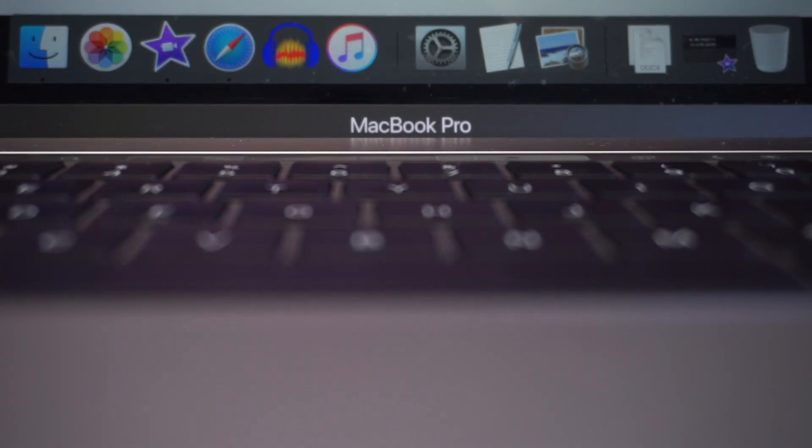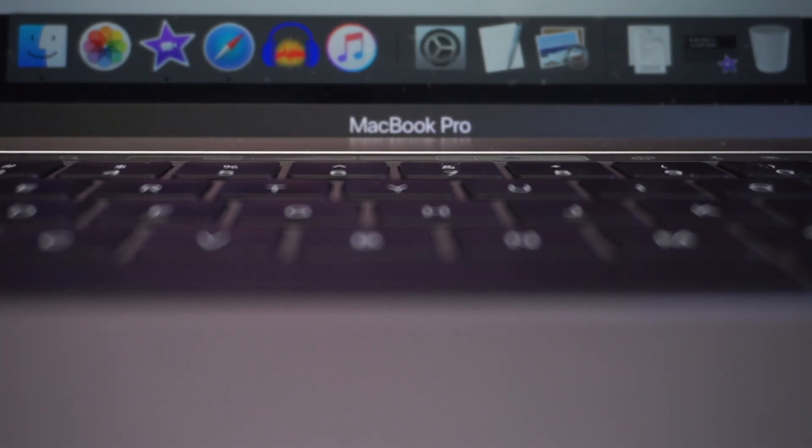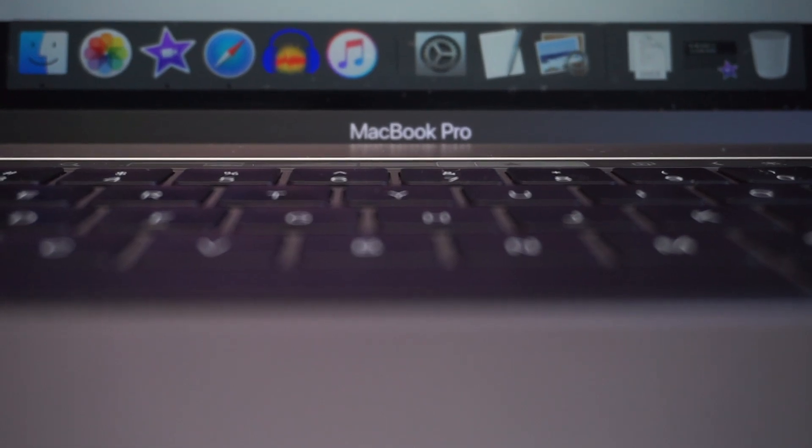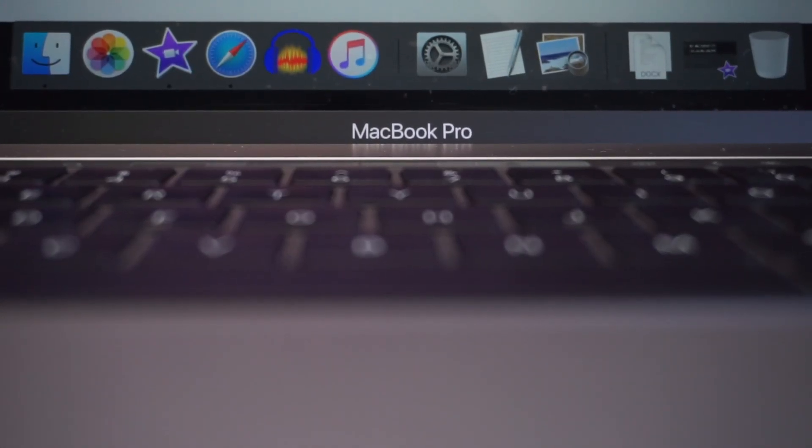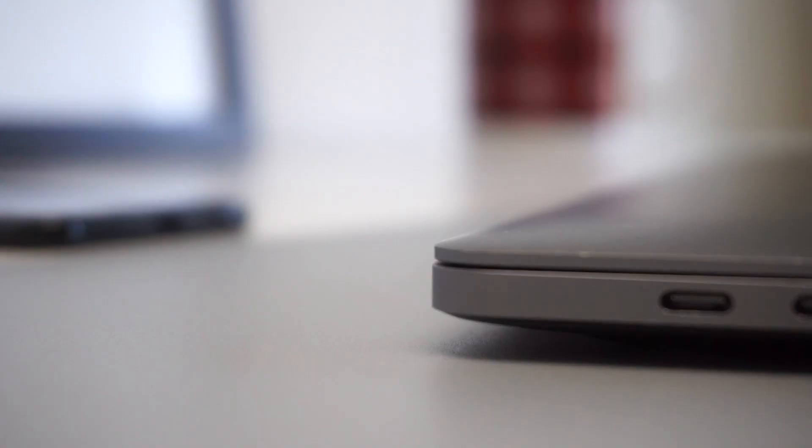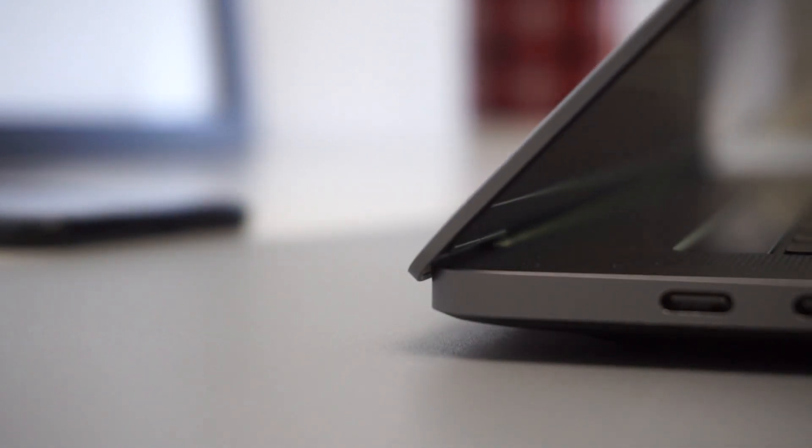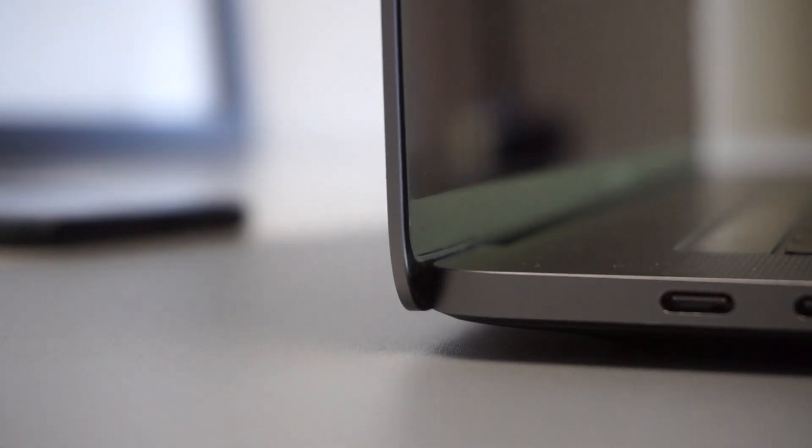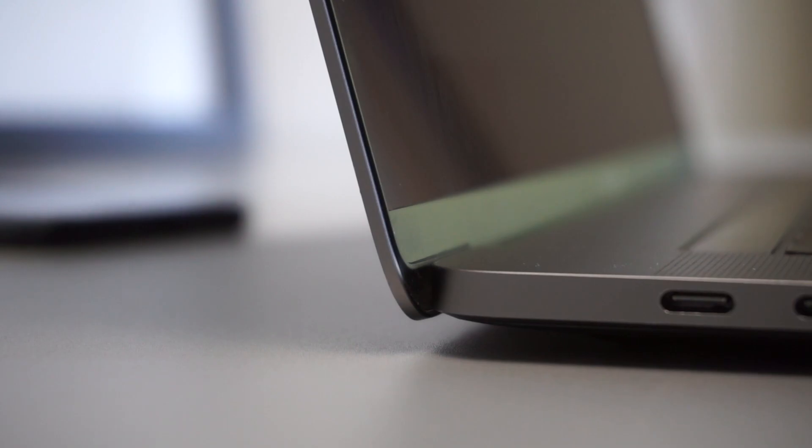It has crashed a couple of times, but it might have been because the software wasn't updated. But anyways, overall this is a pretty good laptop, but you can save money on this. You can buy an older laptop and get the same performance out of it. Anyways, this was the video guys, I hope you enjoyed it and have an amazing day. I will catch you next time, peace.